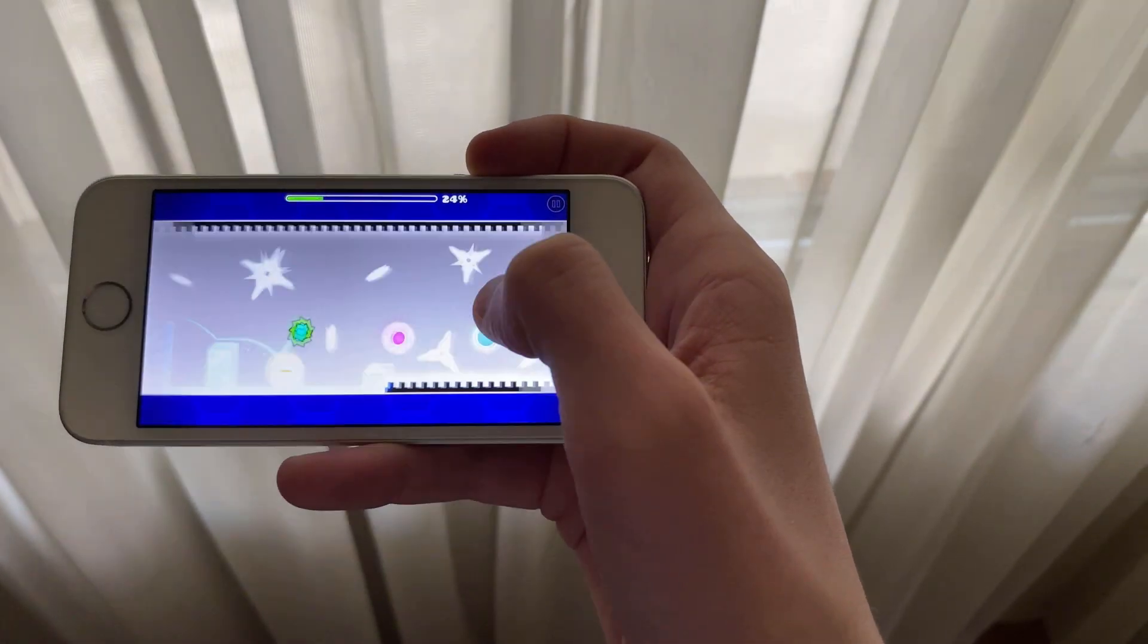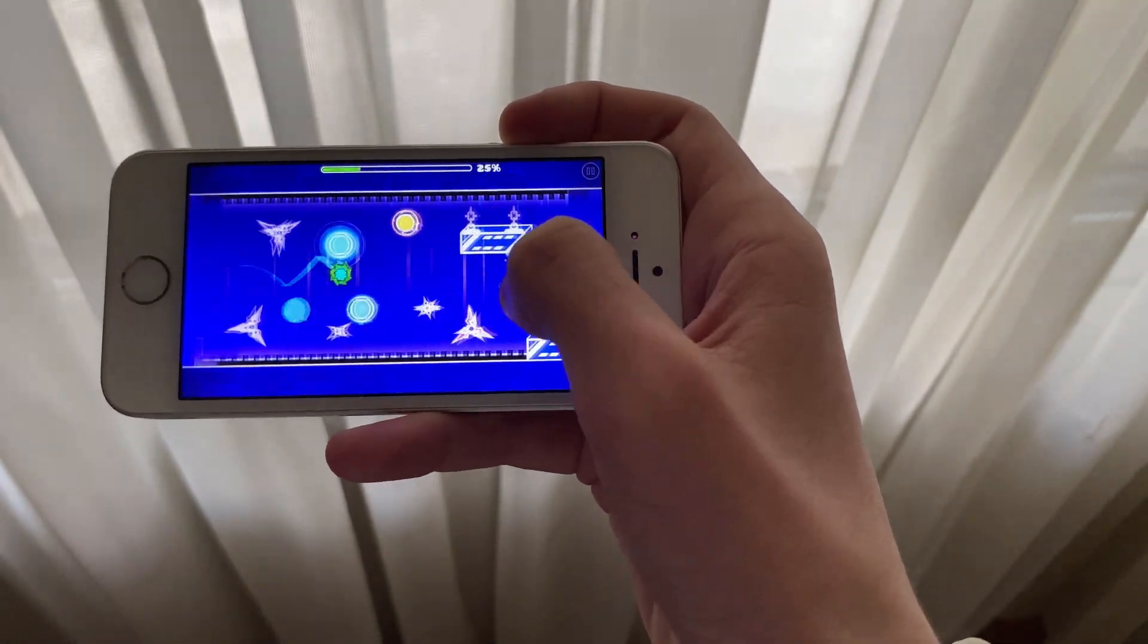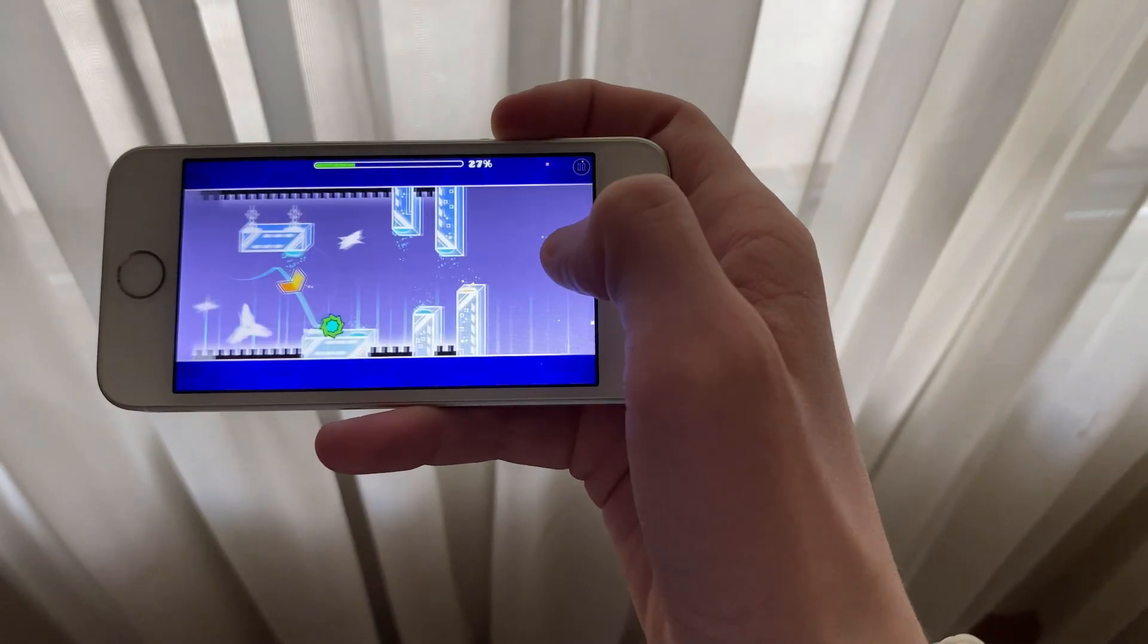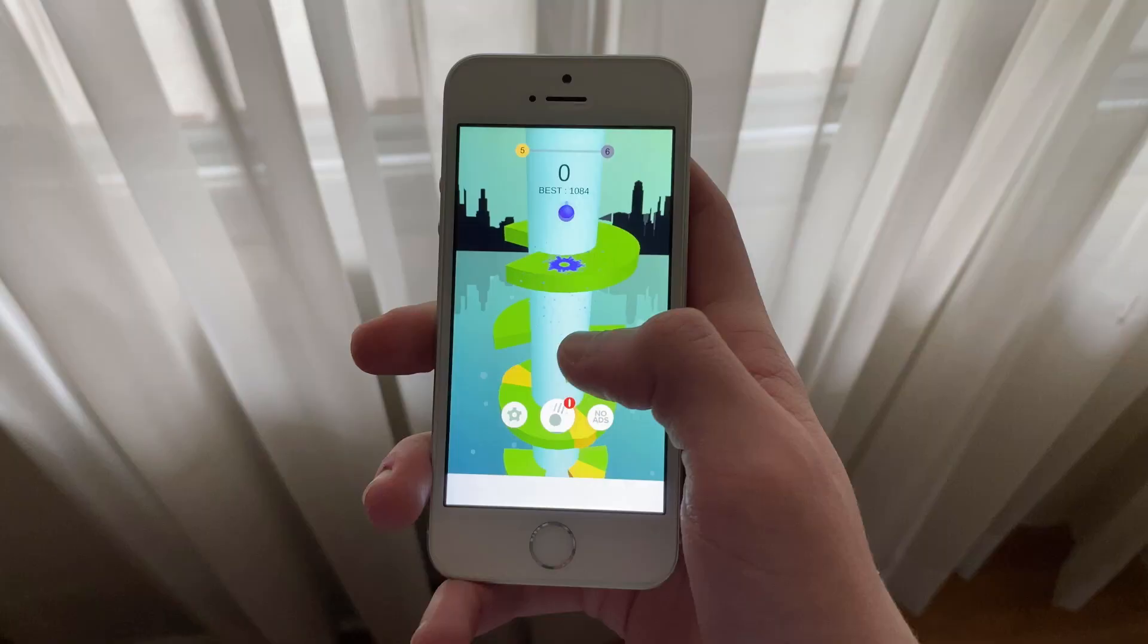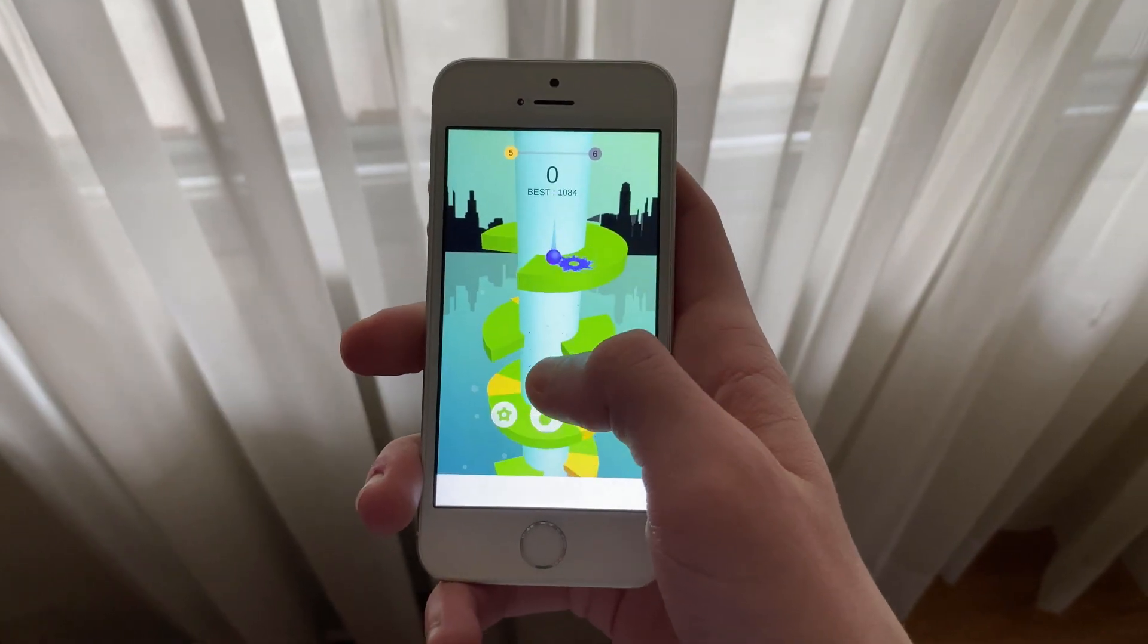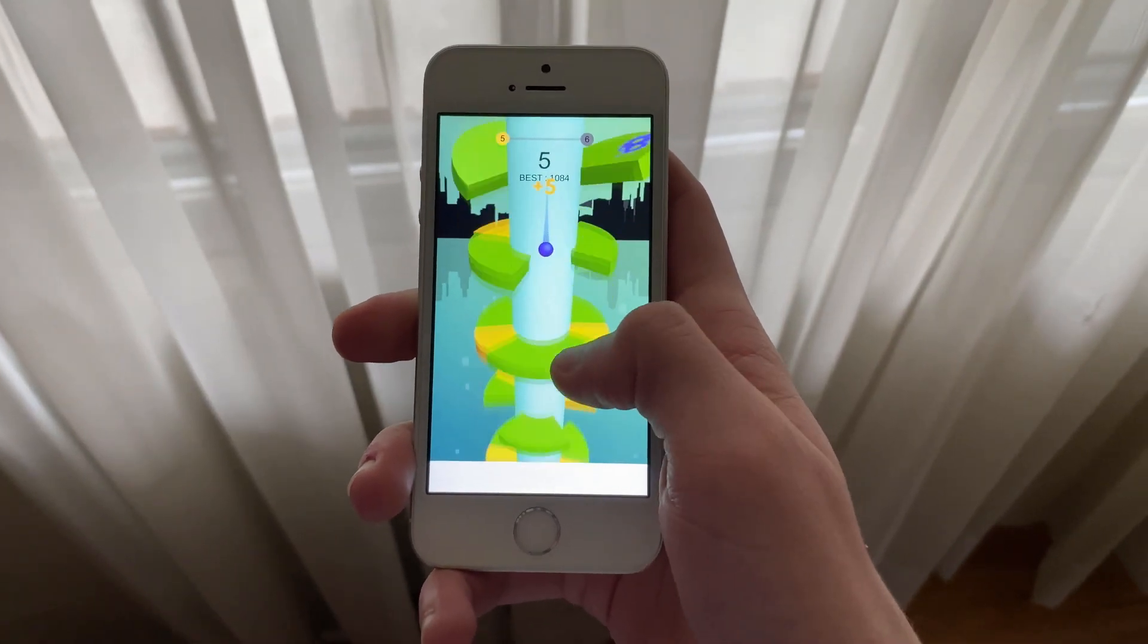As for standby time, I've been seeing a drain of around 4-8% overnight. While this isn't bad at all, it's not the greatest I've seen in iOS 13.